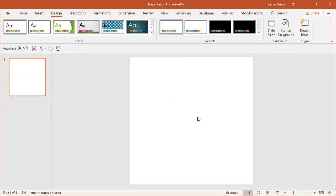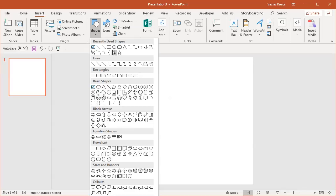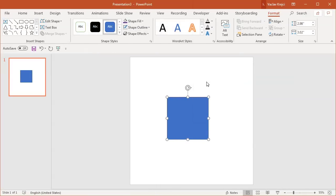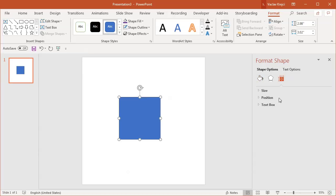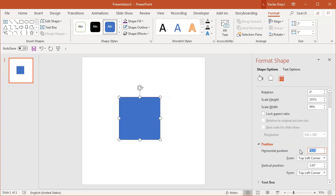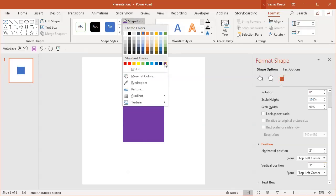I want to draw a small rectangle in the middle, so I'll select Insert, then Shapes and choose a rectangle. I'll right-click, select Format Shape, and type in the exact values: three by three inches in size, with the position set to three inches from the left and three inches from the top so it's right in the middle. I'll change the outline to no outline and set the fill to violet.